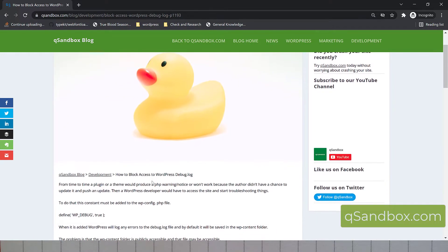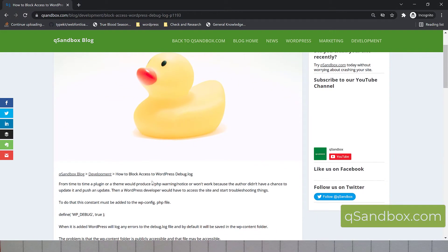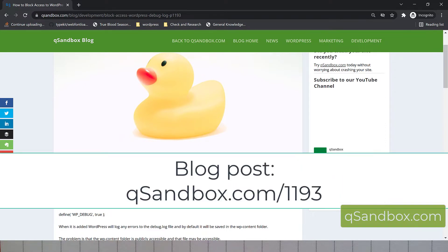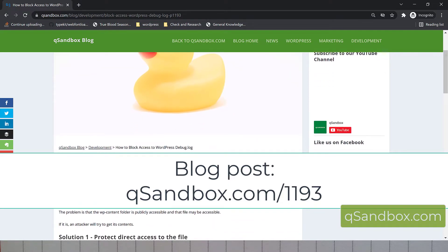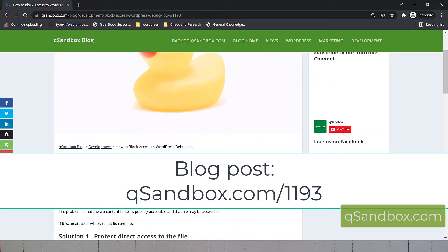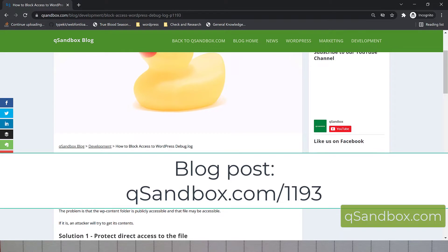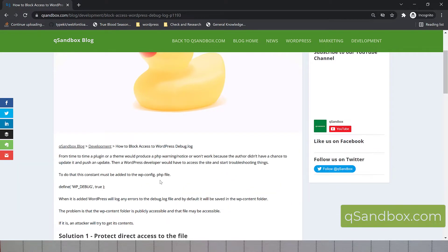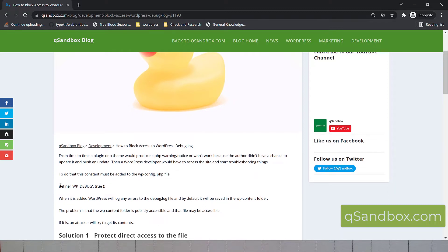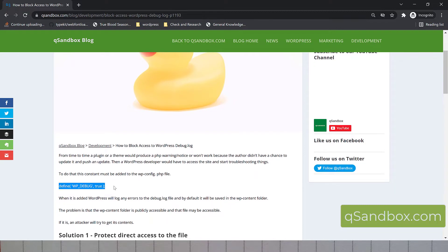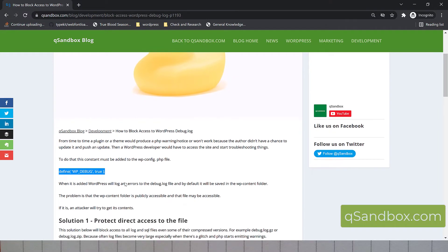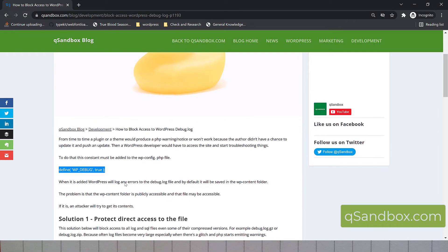So what happens is from time to time, a plugin or a theme doesn't work properly or starts producing errors or notices or even crashes your site. And sometimes you have to hire somebody, another developer, for example, to troubleshoot the site. And what they would do first, they would go and add this line of code.